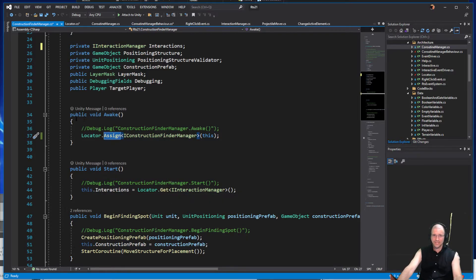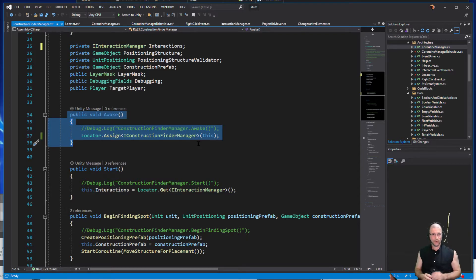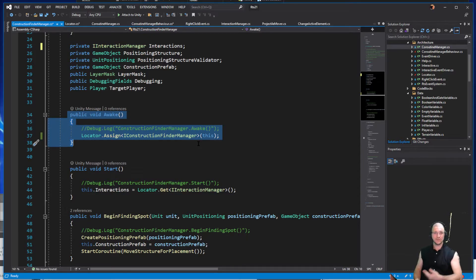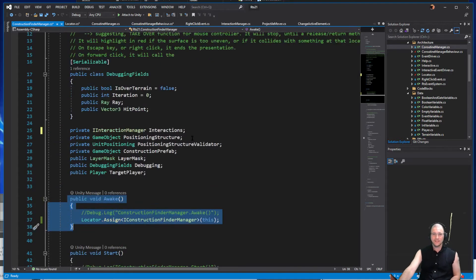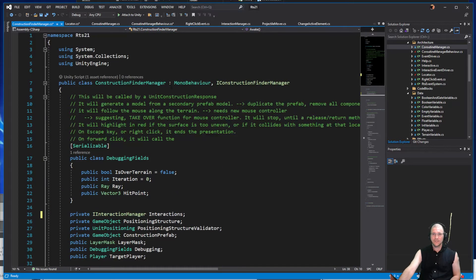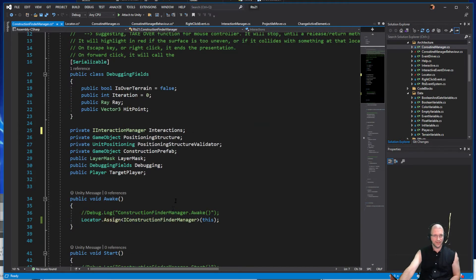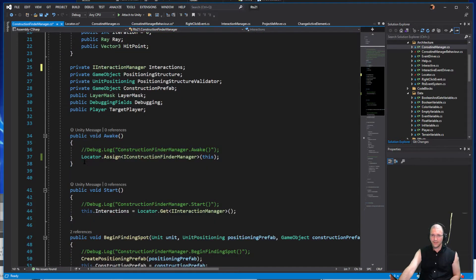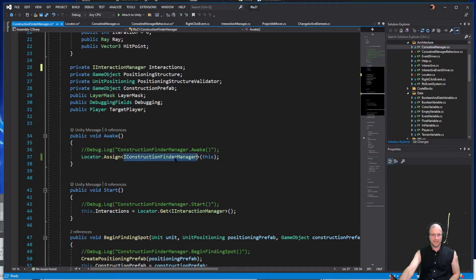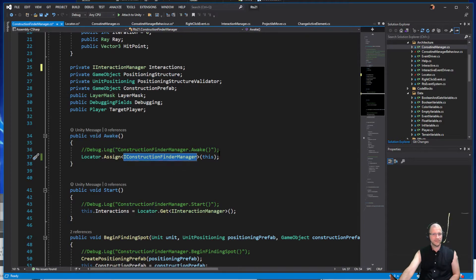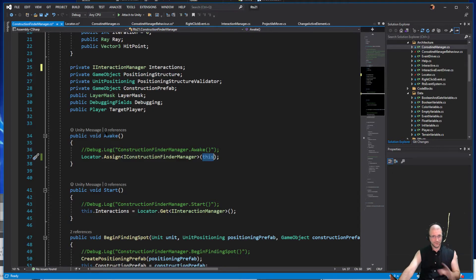Construction finder manager is basically something inside of our classes that is helping us define a location that we can construct a building. We have a manager that helps us find that location, but it's also using both the get and the assign function, which makes it a great example to use. Inside of here, when we are first going awake, awake is the point in code where mono behaviors need to be setting themselves up on the locator if they're going to be used like that.